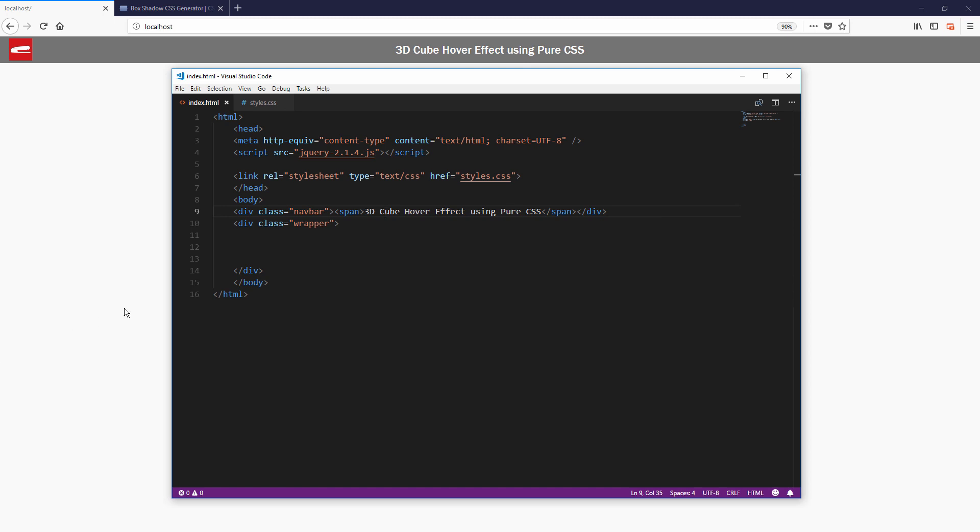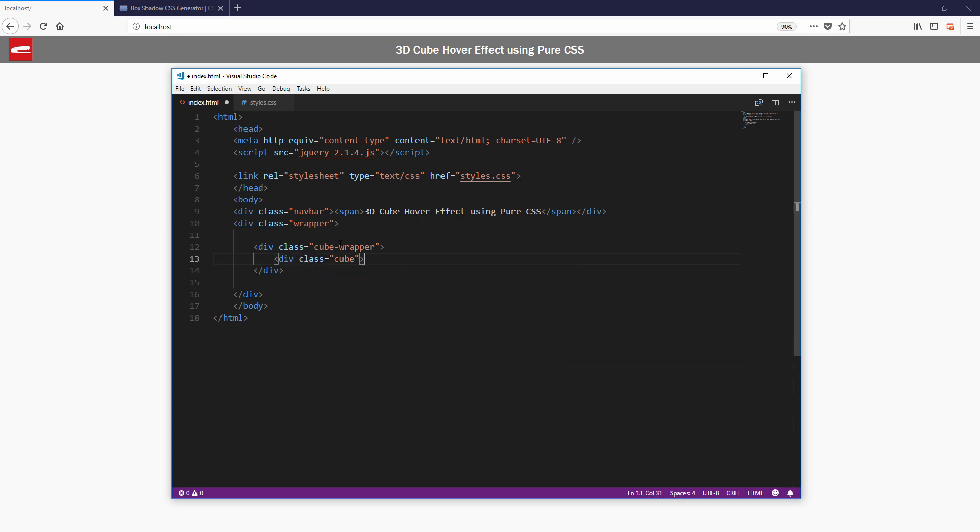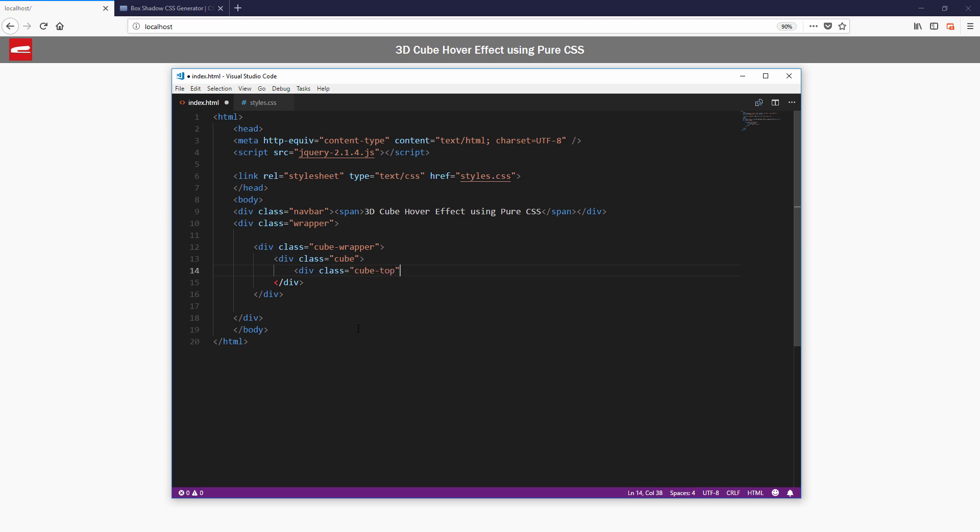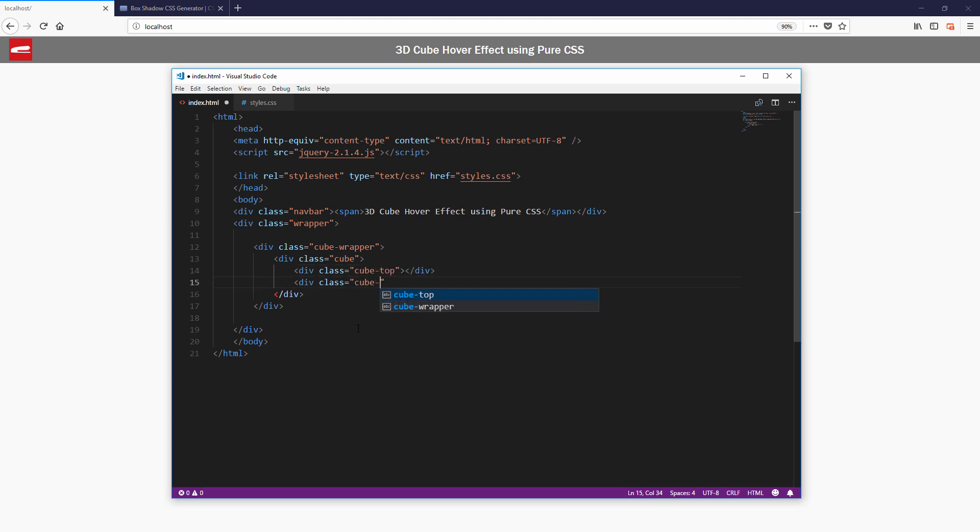First, let's start with our cube structure. I'm going to create a wrapper div which defines the size and position of the cube. Inside, I will create a cube div with another two divs inside for the top and front cover. So that's it for the HTML part.